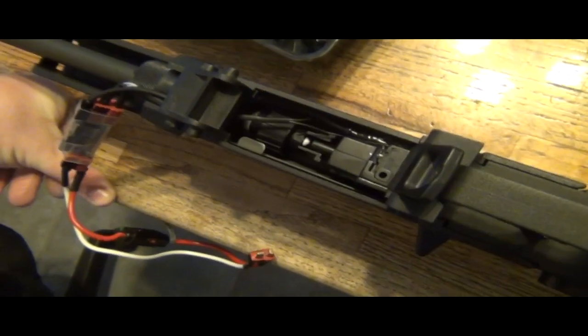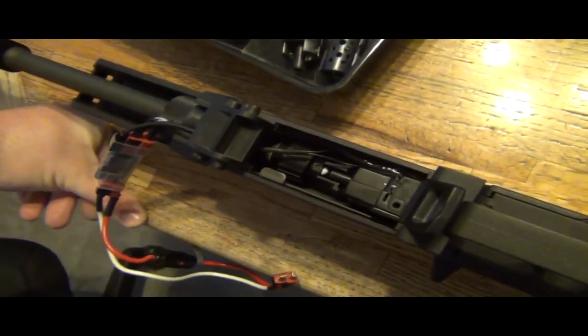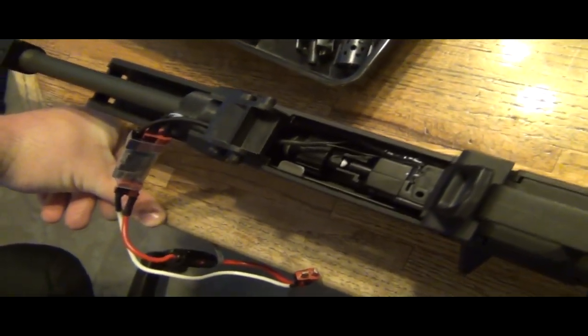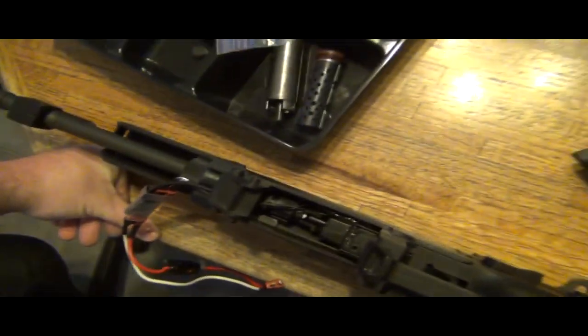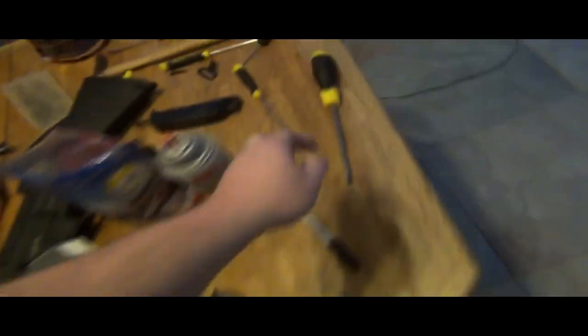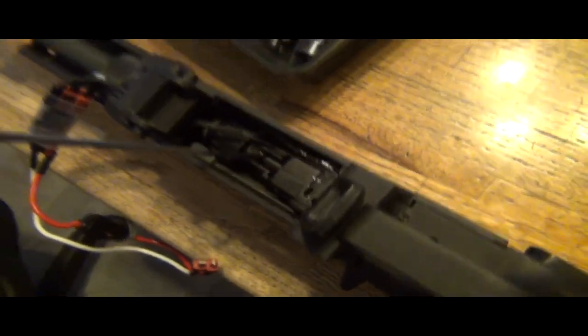So either the BB's stuck right there or the air nozzle cannot go all the way forward. So we're going to check this theory of one or the other because it could only be one or the other.